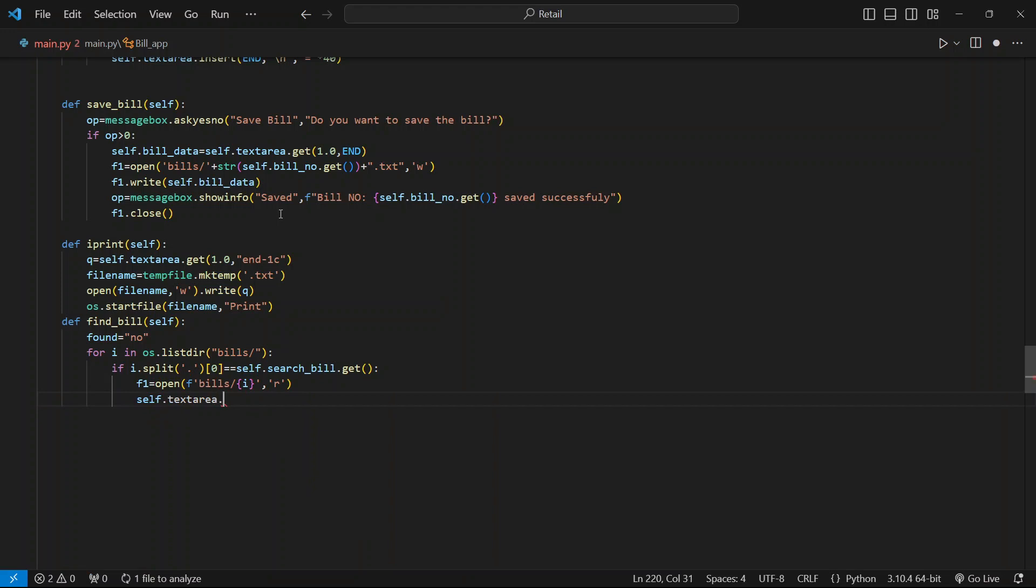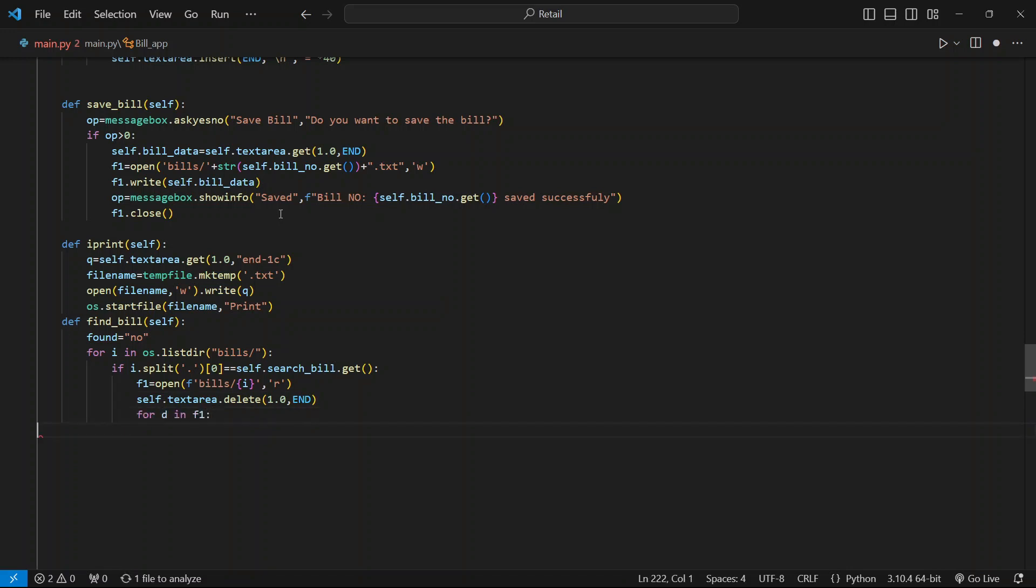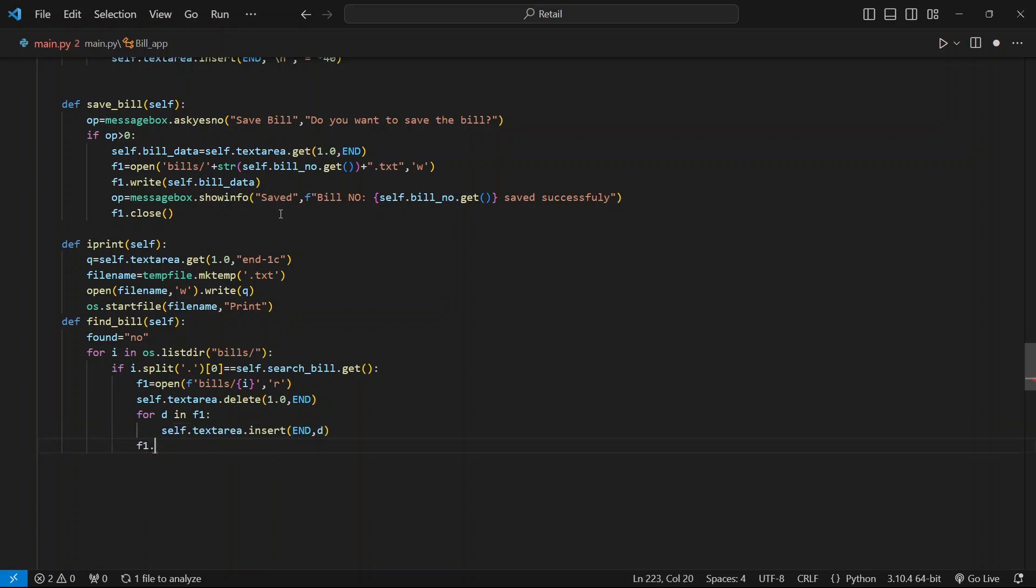Make an f1 variable that opens that bill in read mode. Delete all the current text present in the text area. To enter the data from the open file into the text area, run a for loop until all the lines are read and insert the data from d into the text area.